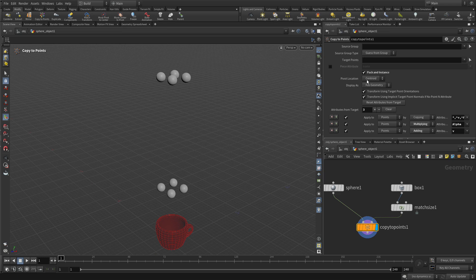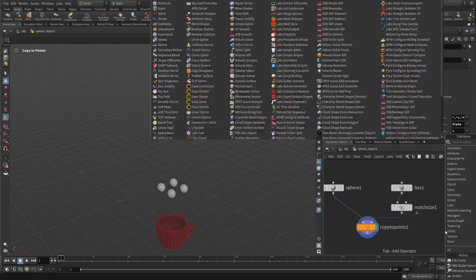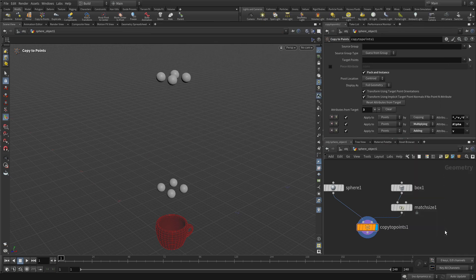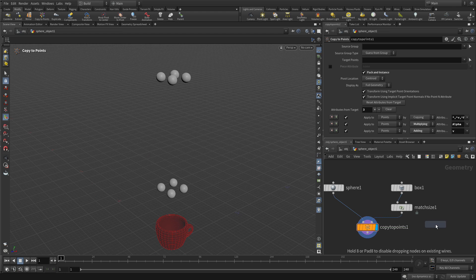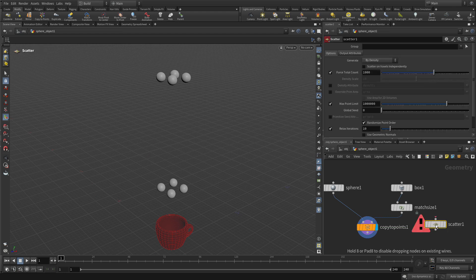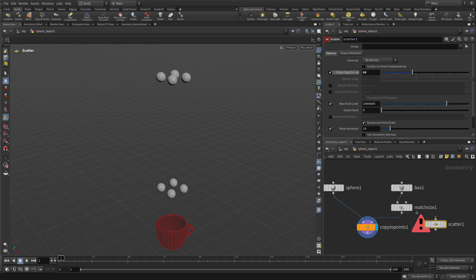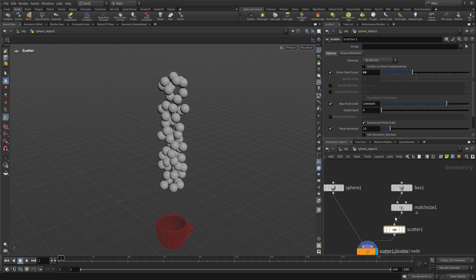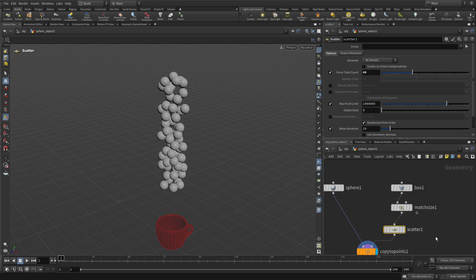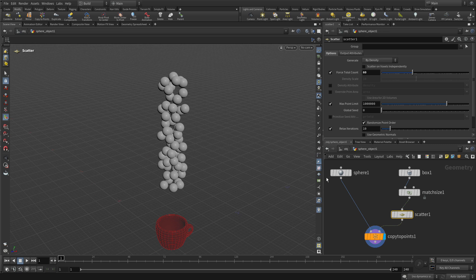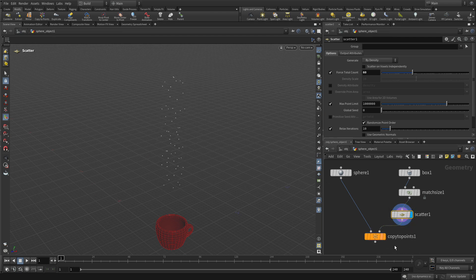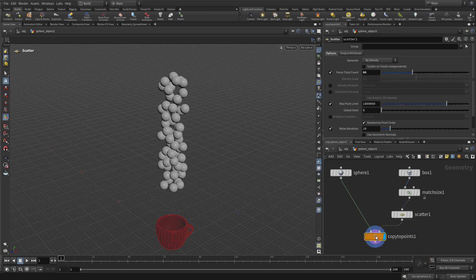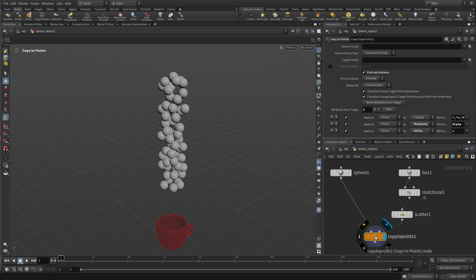Now the next thing we want to do is we're going to go tab scatter and we're going to put that node just down off to the side. We're going to change the count to 60 and then we're going to put it between the box and copy to points. So once you've got that we've now got a bunch of scattered points within there and you can see those scattered points there and then we've copied spheres onto those.